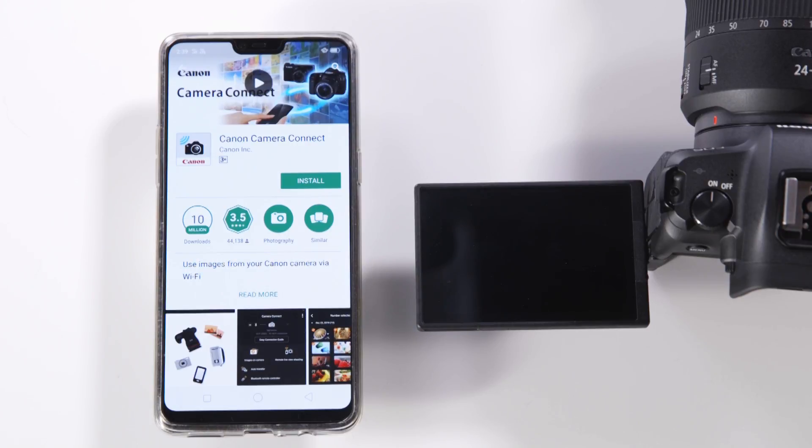In this video we're going to connect our Android device to the Canon EOS R. If you follow these simple steps we'll be connected in no time.